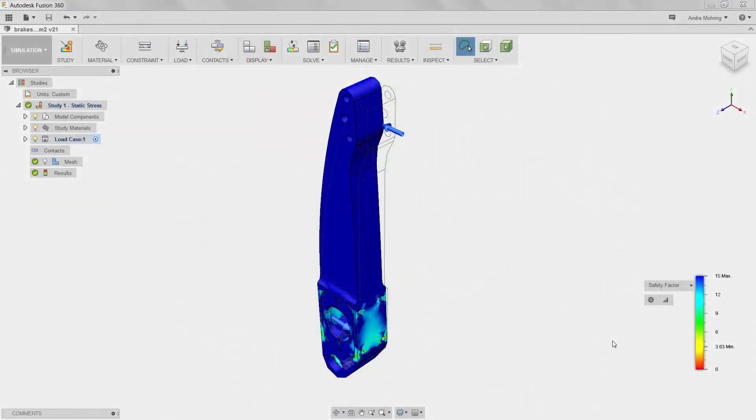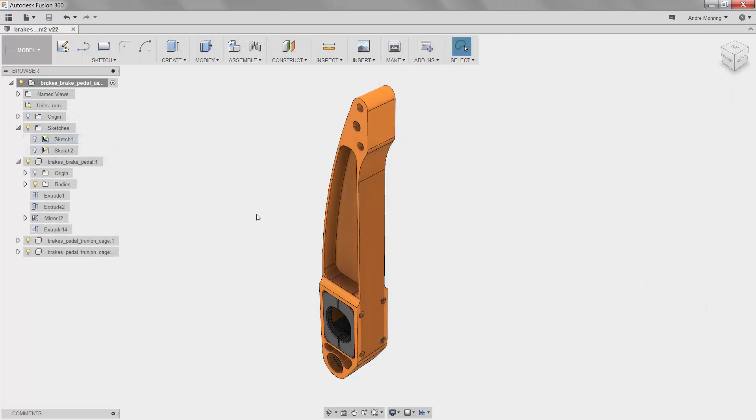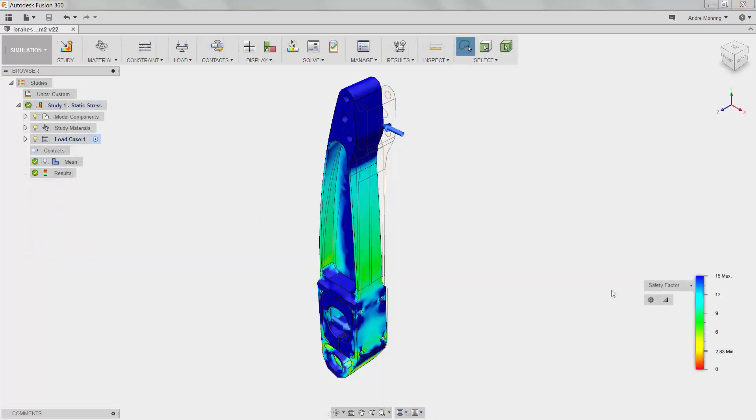We will begin by running a static stress analysis on a poorly designed part. We will then improve the part by removing material, making it lighter and more efficient, and repeat our simulation to ensure that our light weighting process has not compromised the structural integrity of the part.